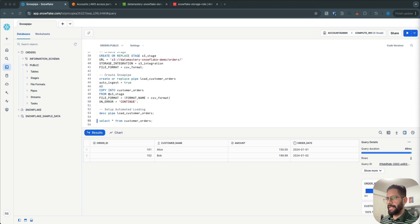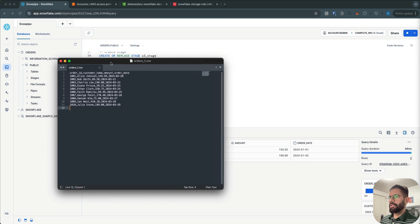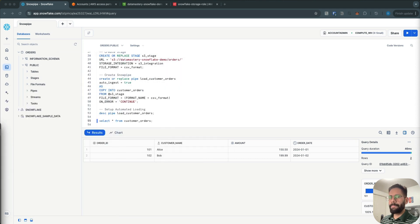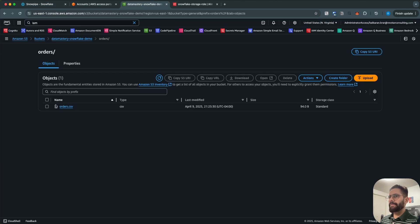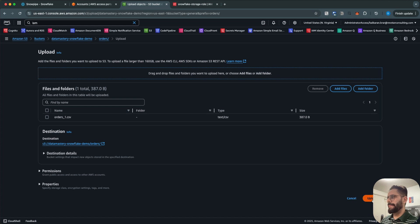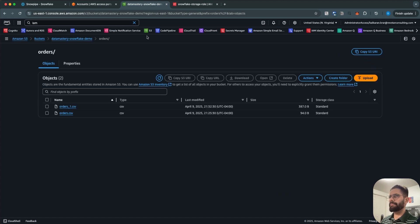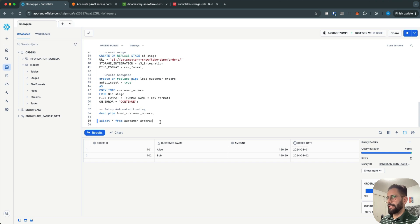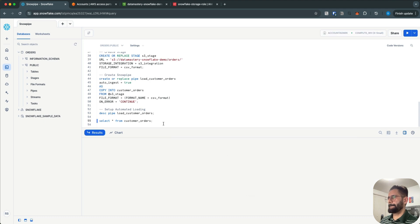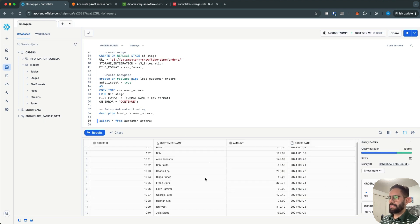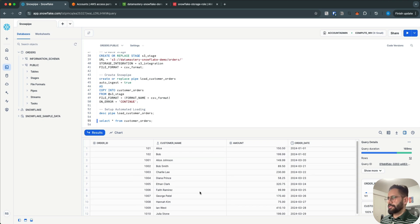Now I'm going to upload a new set of data to show another example. This is dummy data with 10-11 records. I'll go back to my S3 bucket, drag this CSV into the orders folder, and click Upload. Go back to Snowflake, wait a few seconds — and here you go, the new set of data is loaded into the table.